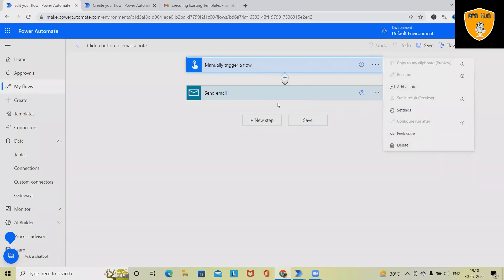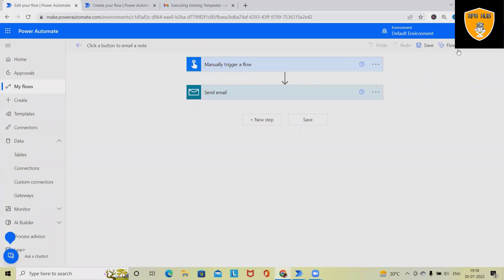So these are the flows which are triggered automatically. After updating this flow, once we click on save, this process will be saved successfully.